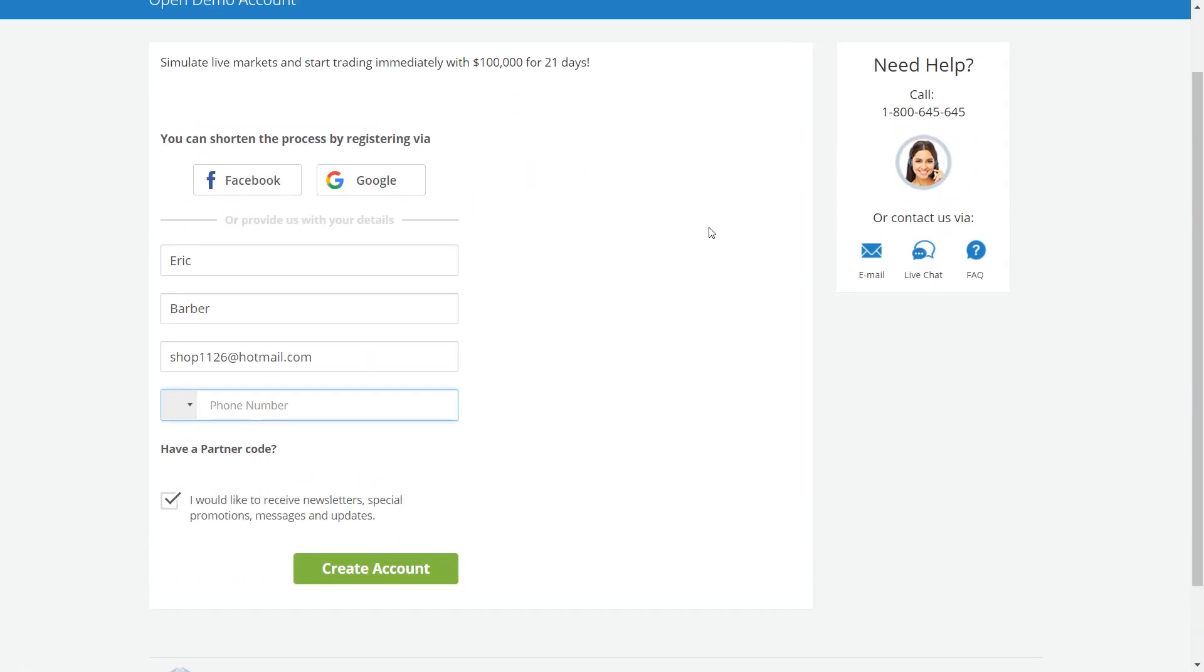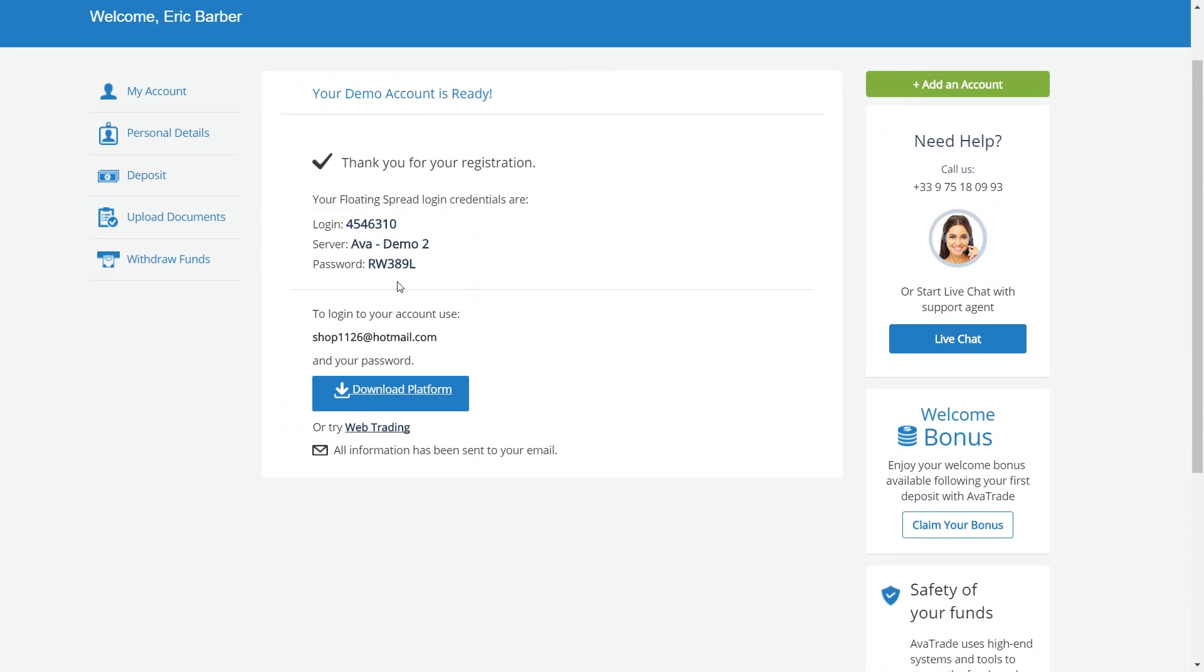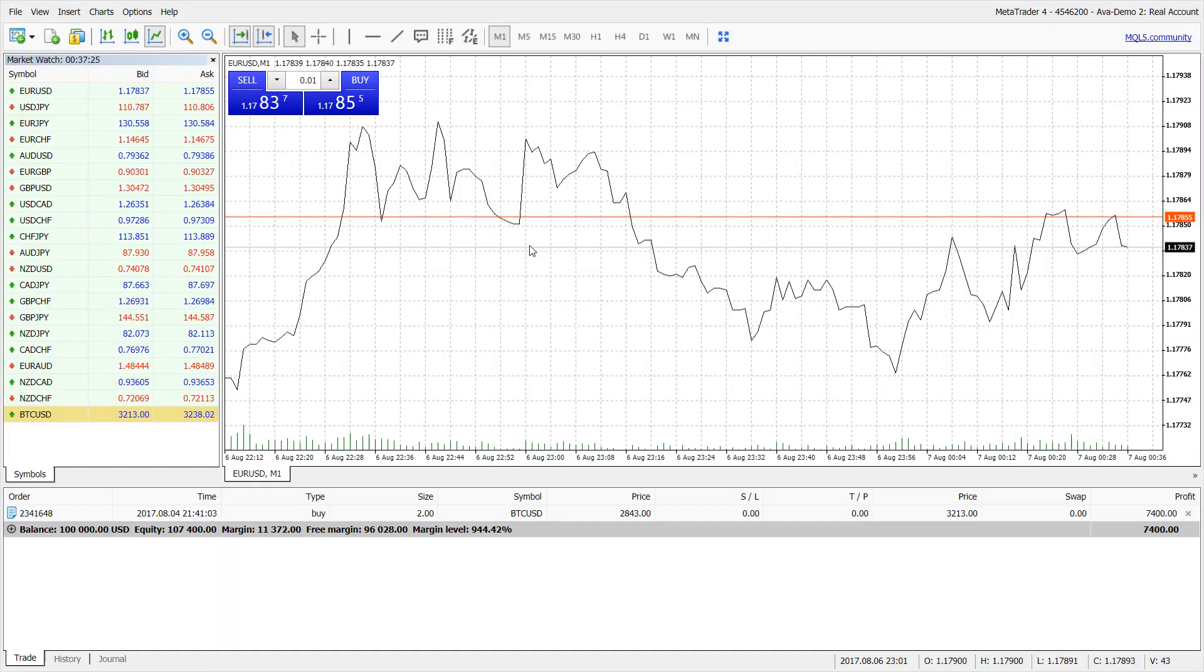We just created our demo account. After registering you won't have to do anything else. Here's your credentials to get in. You can either download the platform or you can just begin right away with web trading. Here we are on web trading right now.